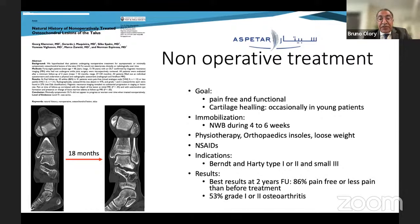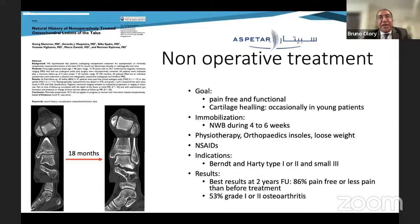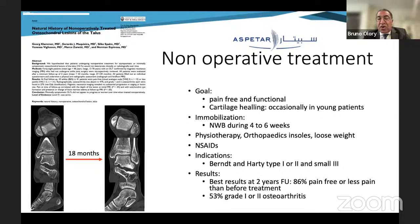The indication for non-operative treatment is Berndt and Harty type 1, 2, and small type 3 lesions. In reality, the smaller the lesion, even if very deep, it is generally not symptomatic because of weight distribution on the cartilage. Results are quite good — after 2 years follow-up, 86% of pain-free ankles — but we know that more than 50% of these ankles will develop late osteoarthritis.